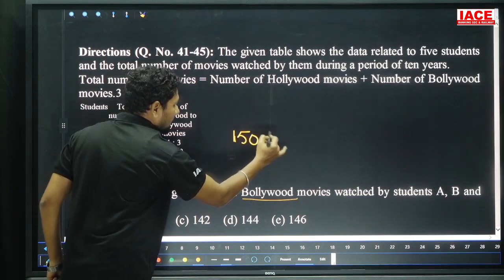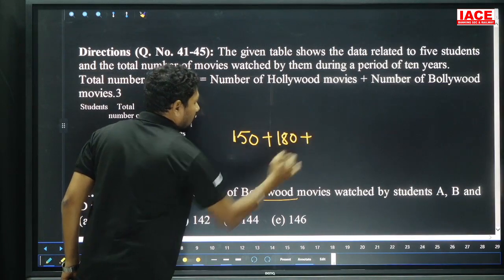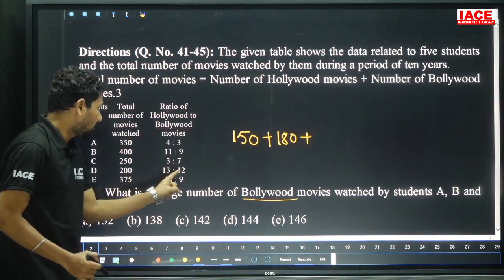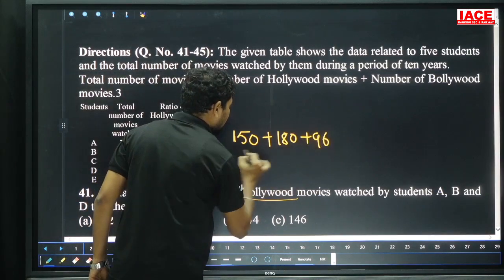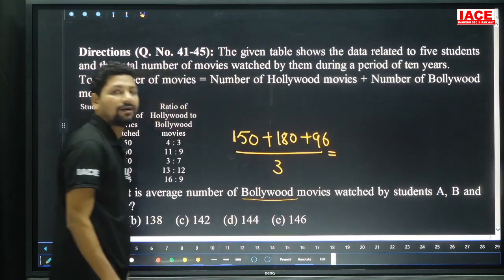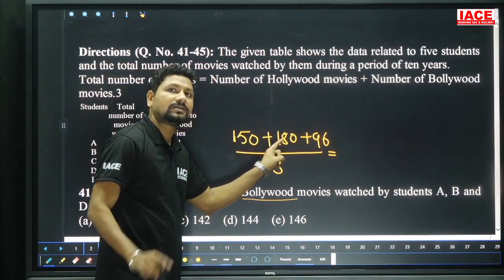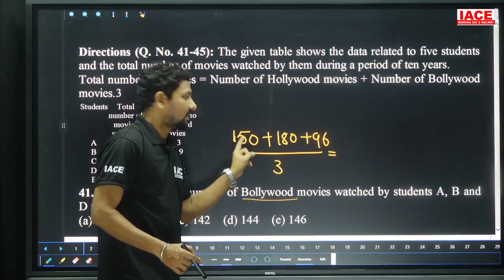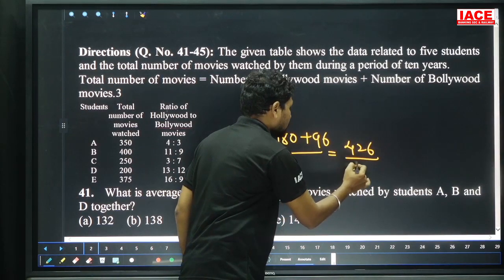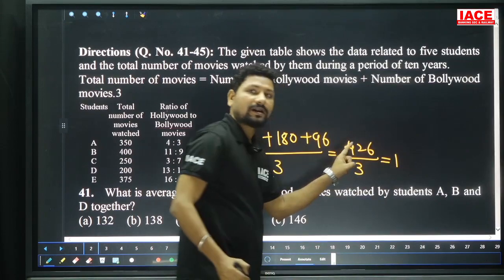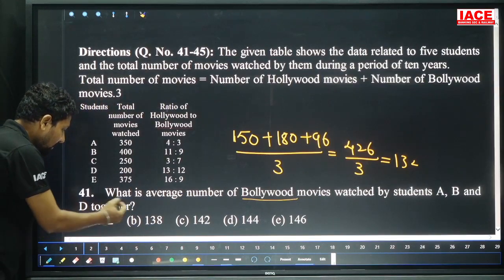150 plus B. B is 11 plus 9 = 20 parts, 20 parts equals 400, so 20 will be multiplied by 9 giving 180. Plus D: 13 plus 12 is 25 parts. 25 parts equals 100, so one part equals 8, and 12 times 8 is 96. Average = sum divided by number of observations: 150 plus 180 plus 96 = 426. 426 divided by 3 equals 142. Option A is correct.